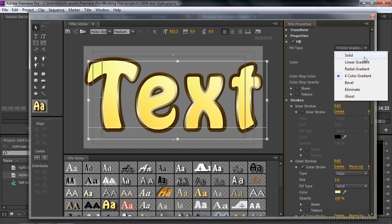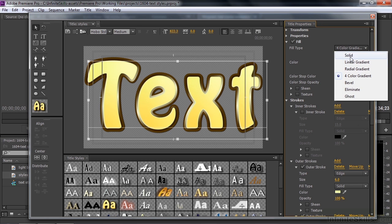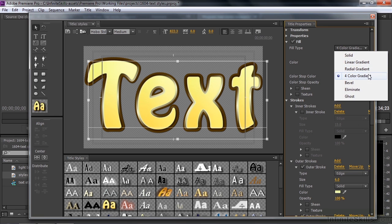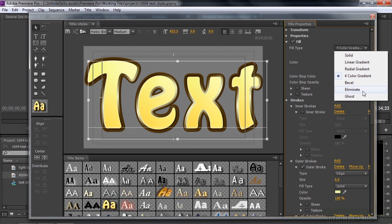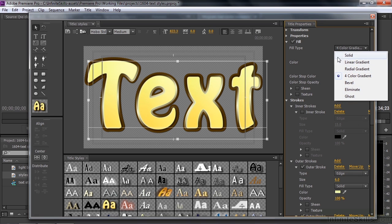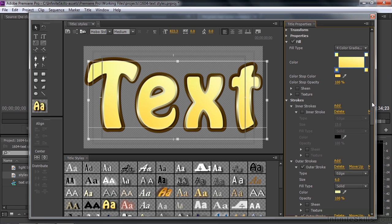You can have other kinds of fill. You can have a solid color fill, linear gradient, which is just two colors, a radial gradient, which is just two colors as well, but it's circular. Bevel is kind of complicated. It's not like using the bevel edges or bevel alpha effect. It's kind of difficult to set up. So we're going to take a pass on this one when I discuss properties. And eliminate and ghost both require that you work with shadows. They too are a little complicated. So we're going to work on these four in the next lesson. We'll leave it at four color gradient now.